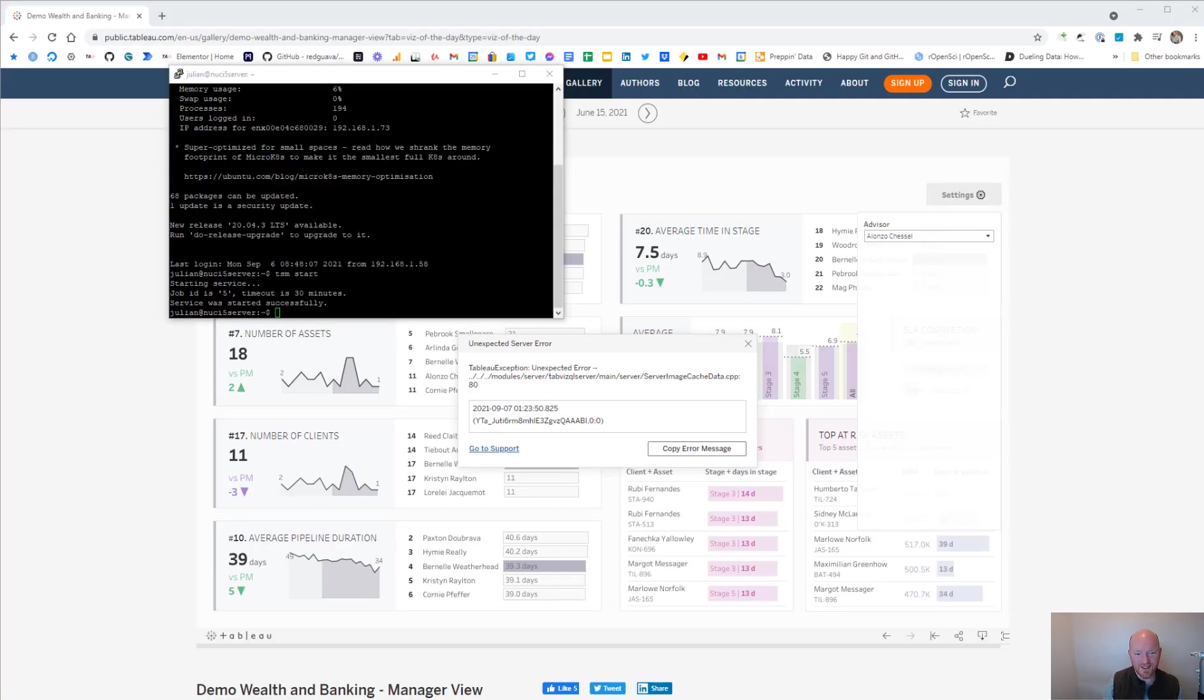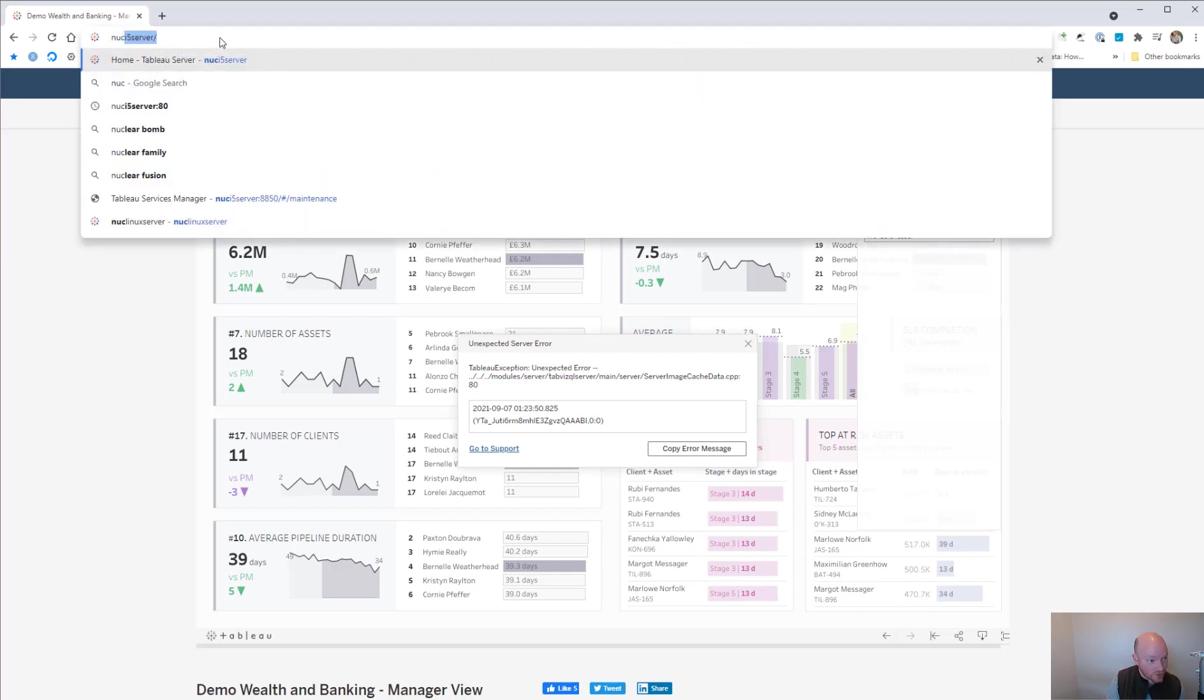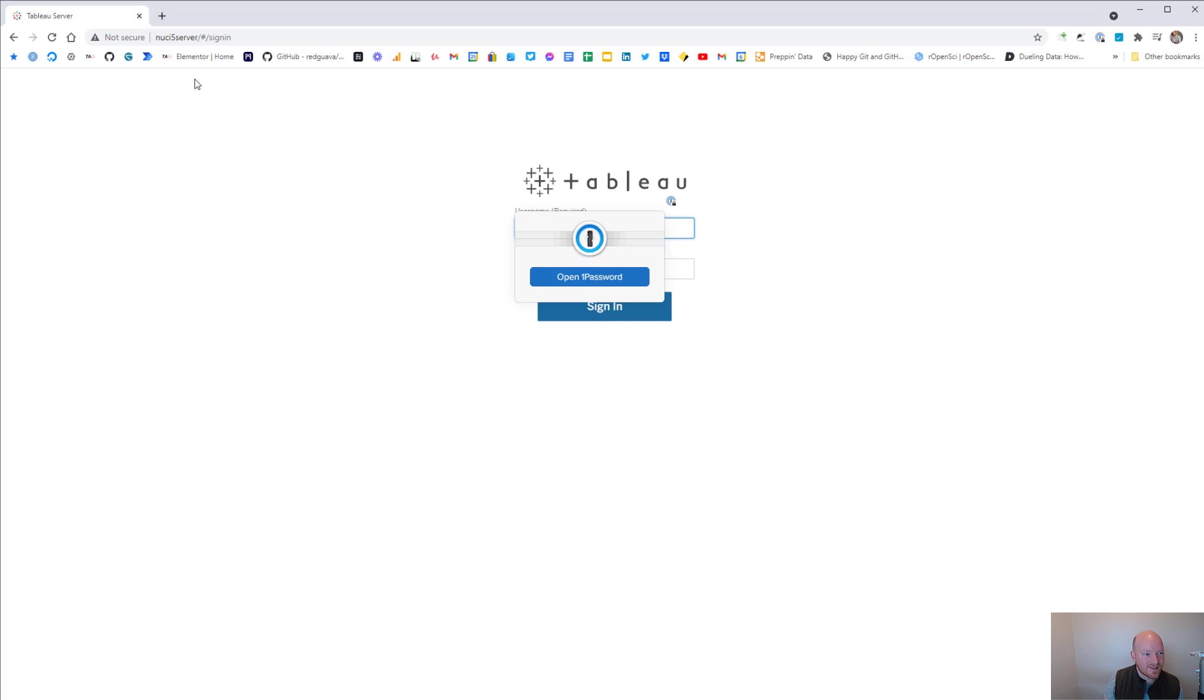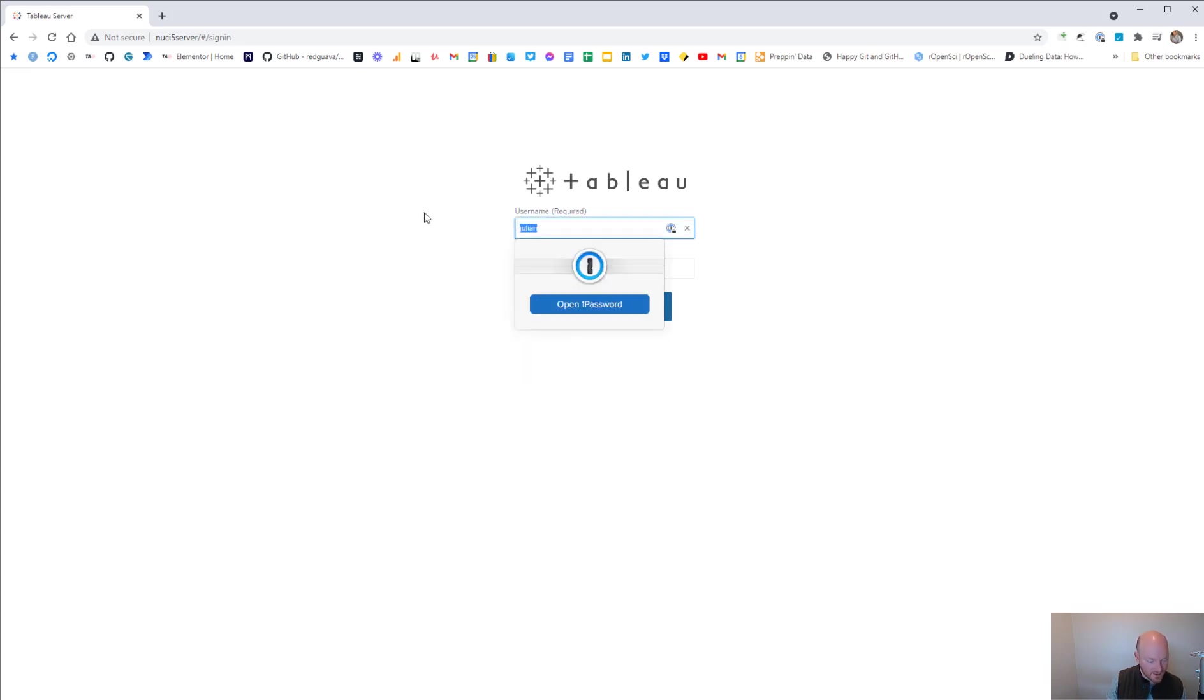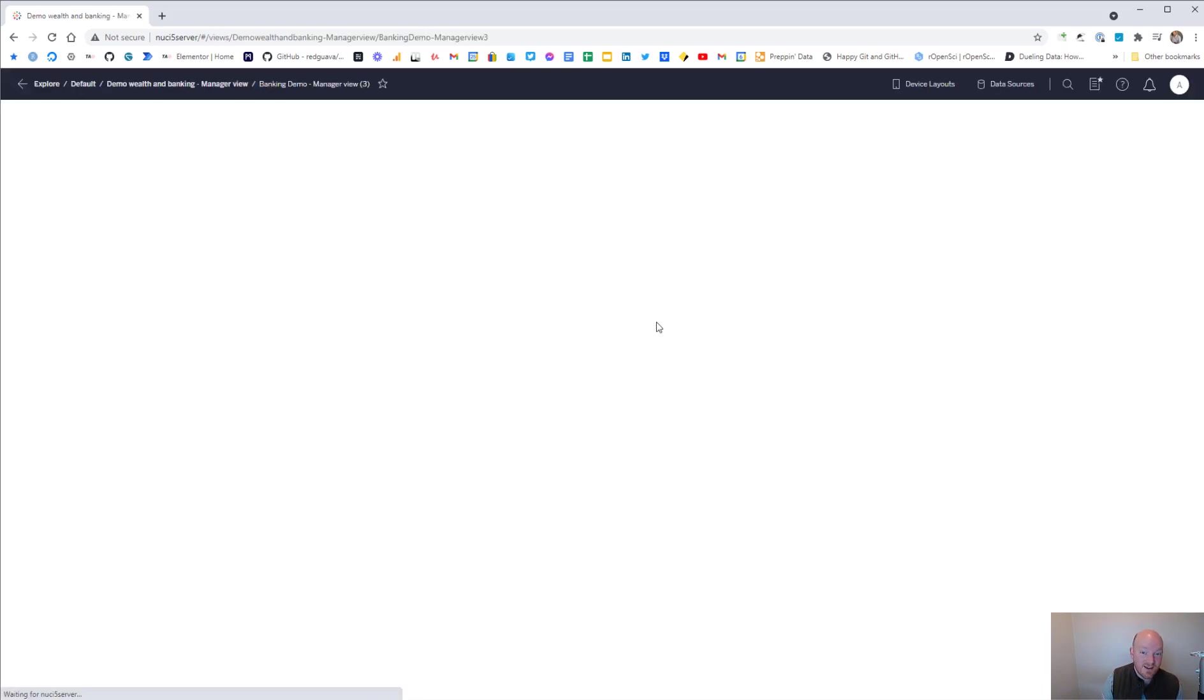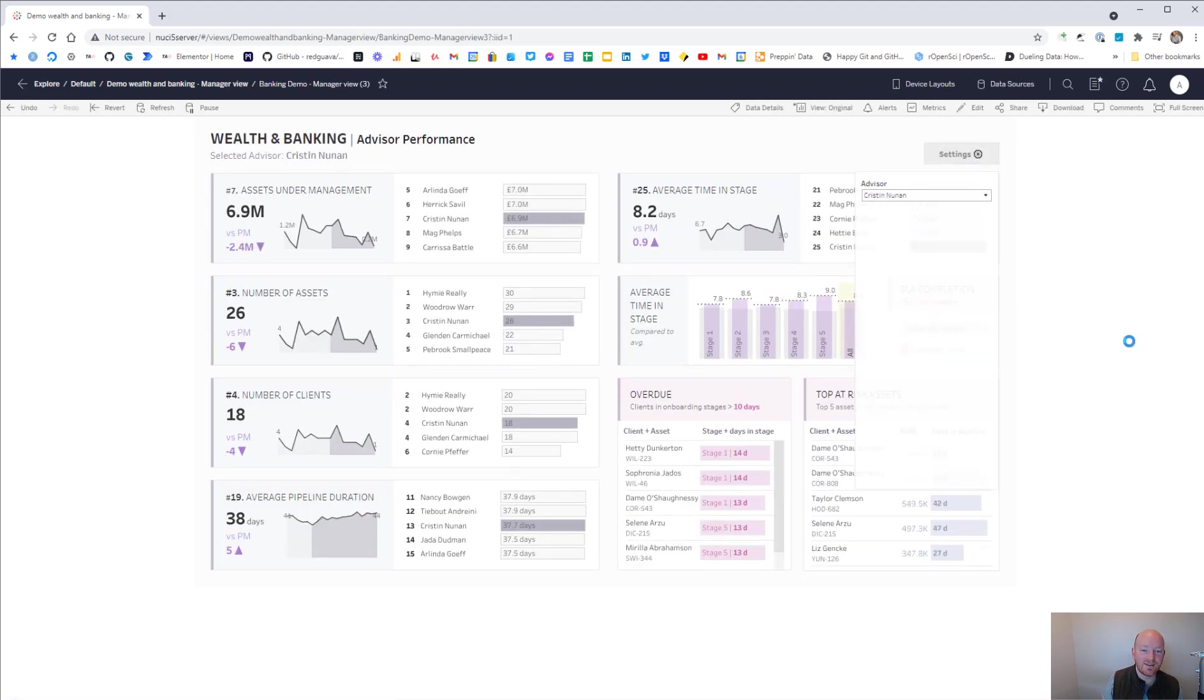Step one is you need a Tableau server. So I've got a little local machine that I've just installed Tableau server on and it works pretty good. Let's go to Nook server. It's not secure, it's just on my local network. I've uploaded the same dashboard to my server. So that is step one and that's working.